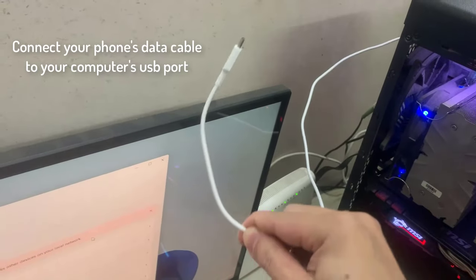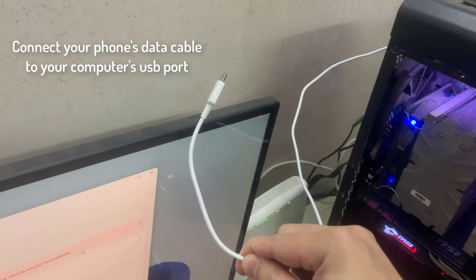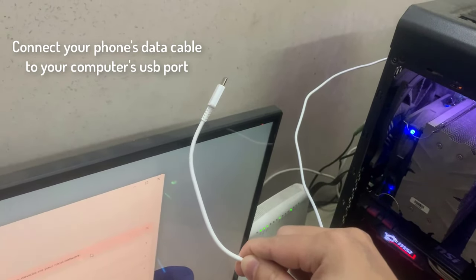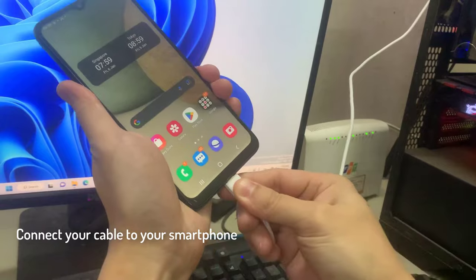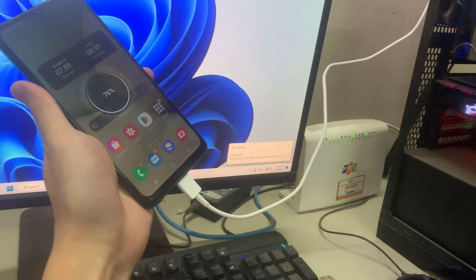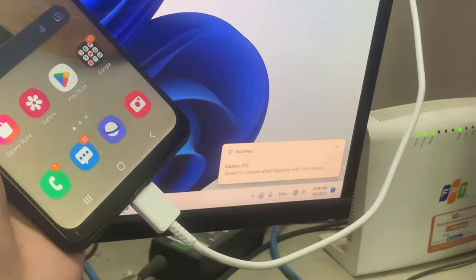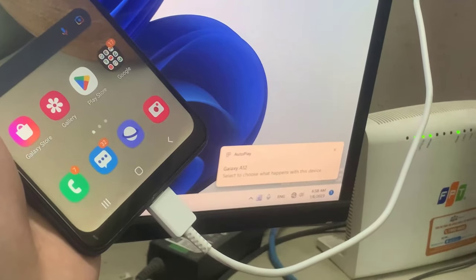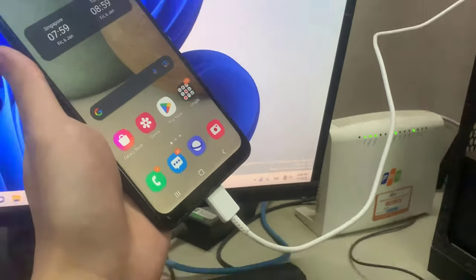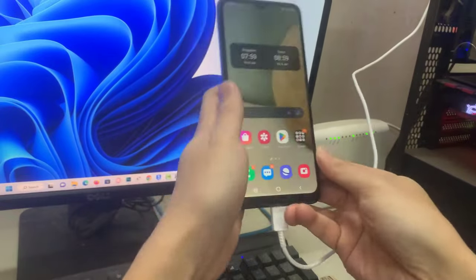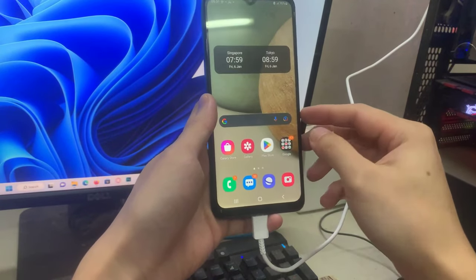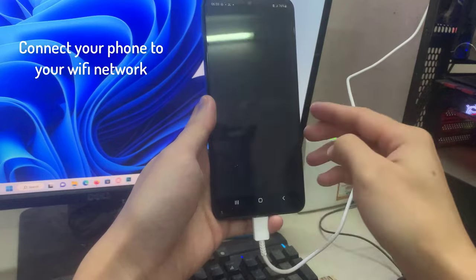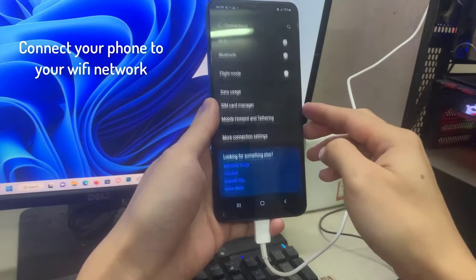First of all, you need to connect your phone's data cable to your computer's USB port. Connect your cable to your smartphone. Now connect your phone to your Wi-Fi network.